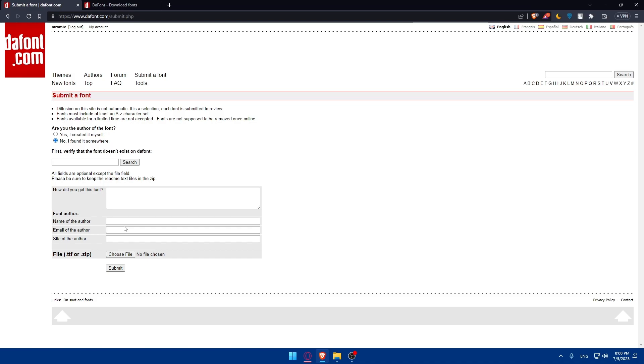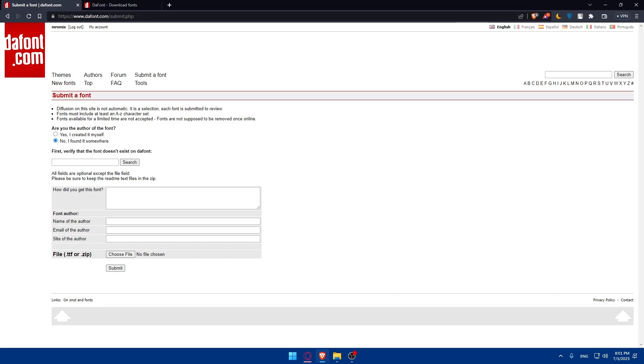If there are any issues or concerns with your font, you may receive feedback or instructions on how to resolve them via email. Once you're done with everything, congratulations. Once your font is approved and published on dafont, it's time to share it and promote it. Make sure to spread the word through your social media channels, design communities, and your own website or portfolio. Encourage others to download and use your fonts. The more exposure your fonts get, the greater the chances of it becoming popular and widely used.